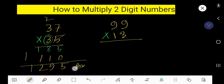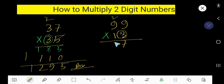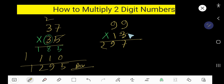Now let's multiply this two-digit number by another. Start with three: three times nine is twenty-seven, write seven and carry two. Three times nine is twenty-seven, plus two is twenty-nine — write nine and carry two. We have finished multiplication with this three, so now we need to multiply by the next digit.